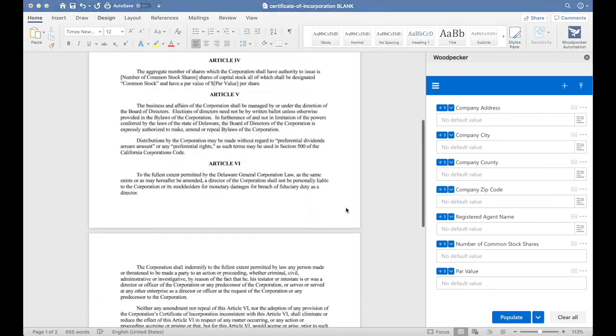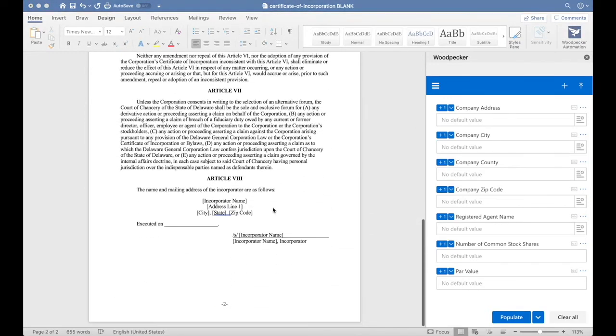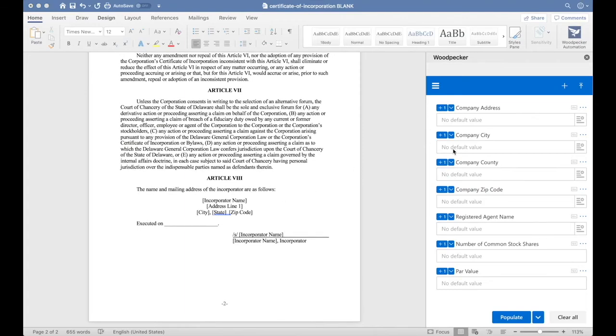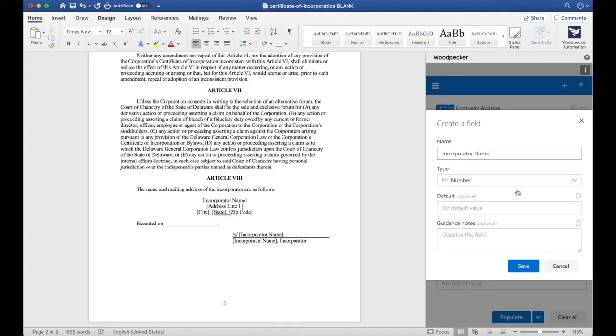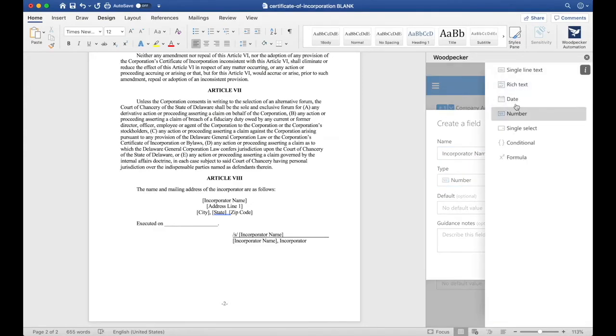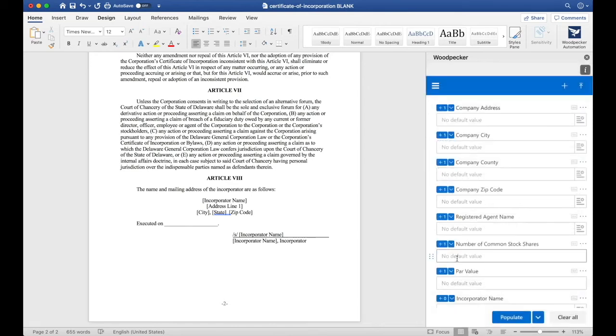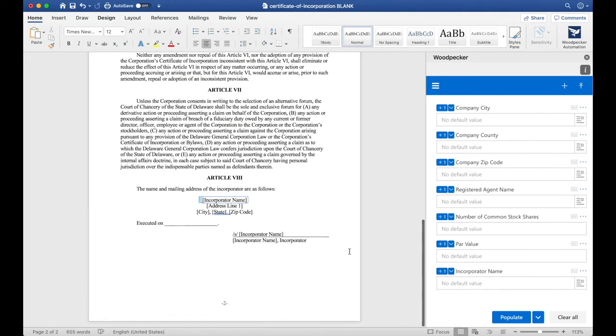Let's scroll down to the bottom of the document, and we'll see that there's Incorporator Name and Address Lines here. Let's create a field for Incorporator Name. We'll choose a Single Line Text field and click Save. Now let's select Incorporator Name once again and click the plus button,